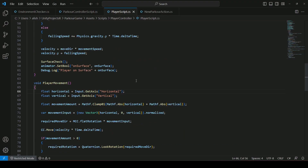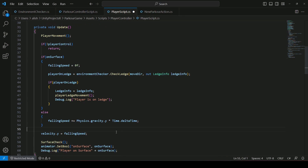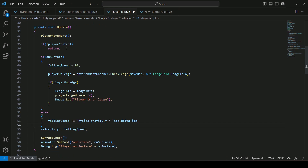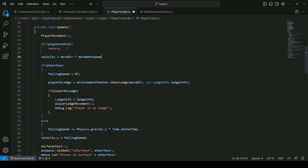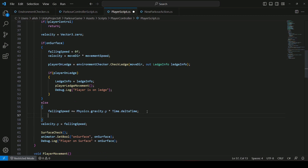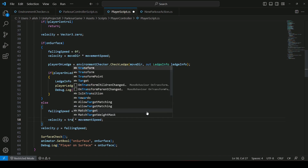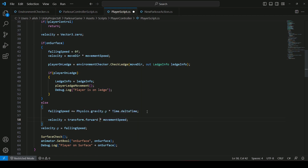In order to fix that, open up the player script and we will cut this from here and paste it after this if condition. We will remove the move direction multiplied by movement speed and instead type Vector3.zero, then paste that again right here. Then in the else condition we will paste that once again and change this to transform.forward multiplied by the movement speed and divide that by 2.